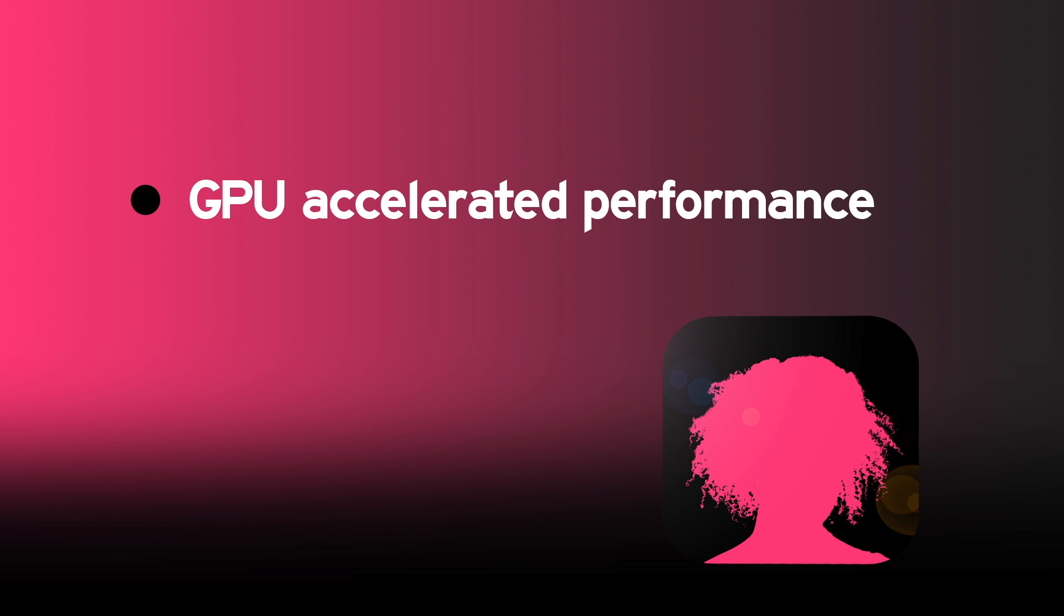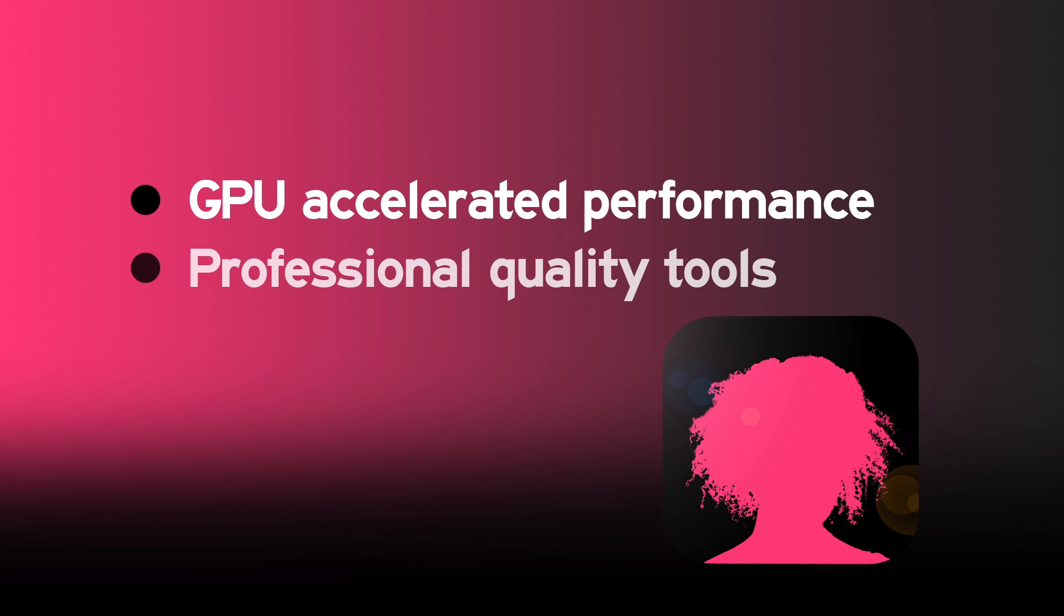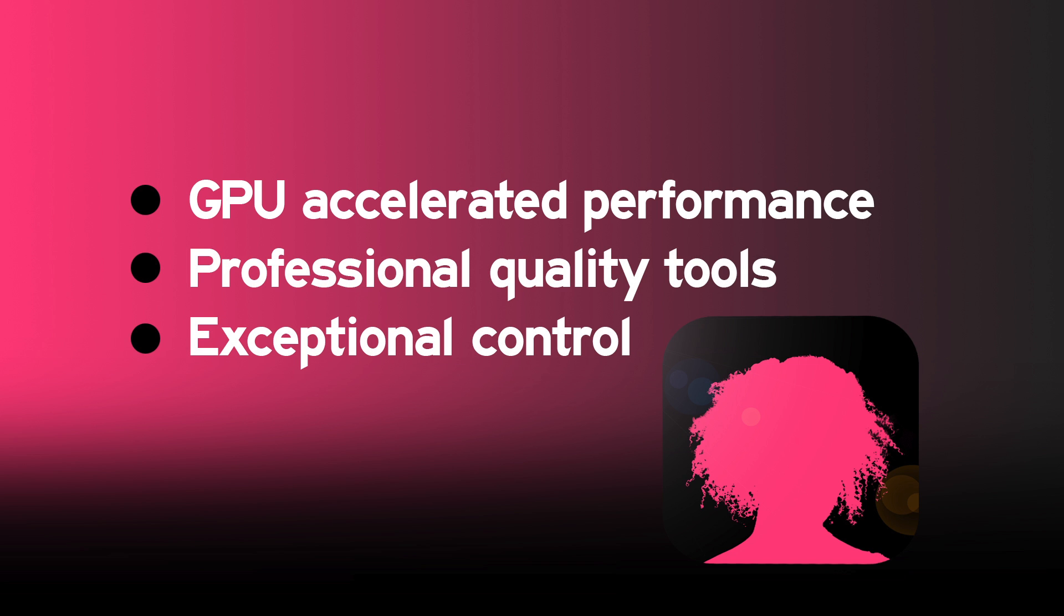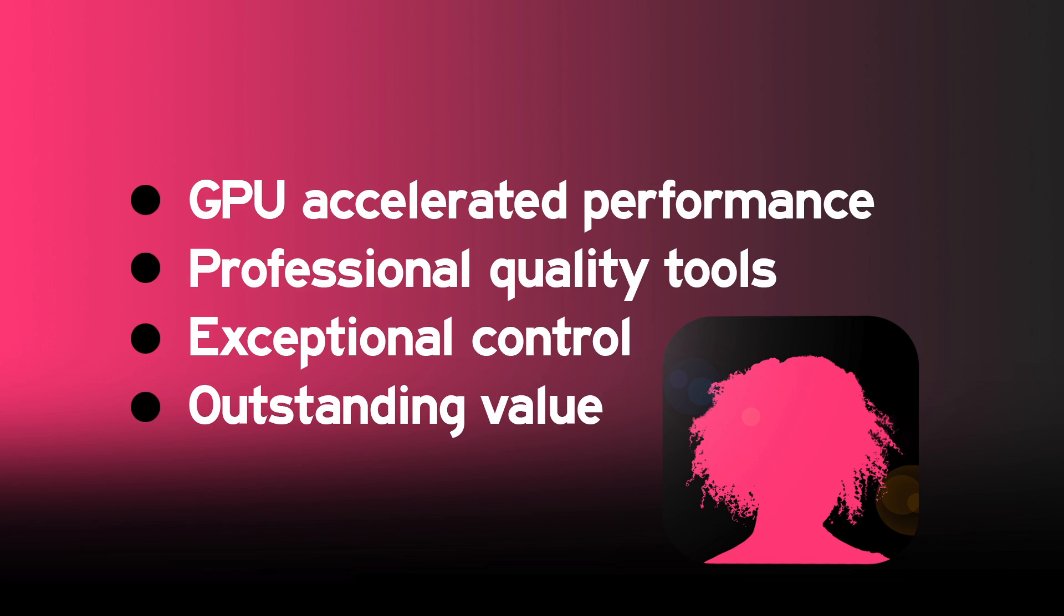With advanced GPU accelerated performance and a host of professional quality tools, Hawaiki Keyer offers some unique and powerful features that you simply won't find in any other keyer.